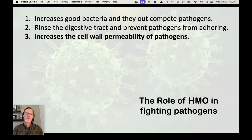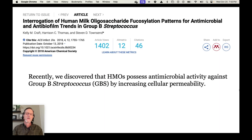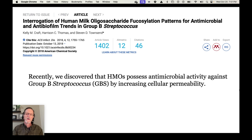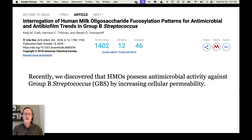Third, HMOs increase the cell wall permeability of some pathogens. Here's an example: we discovered that HMOs possess antimicrobial activity against group B streptococcus (GBS) by increasing cellular permeability. GBS is one bacteria they watch very closely during births of children — if the mother is a carrier, it can be passed on to the baby with life-threatening consequences. So HMOs are antimicrobial and antibacterial. It might have the same impact on other bacteria, but it's good that it works on GBS.